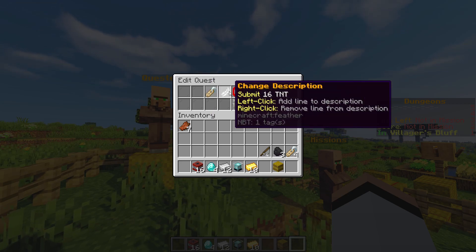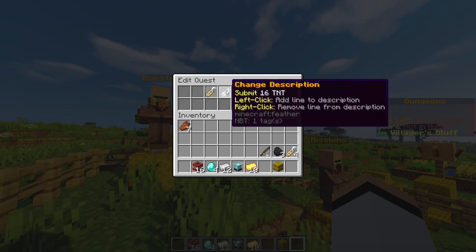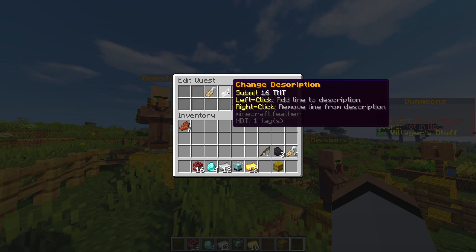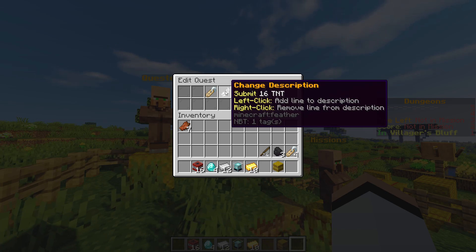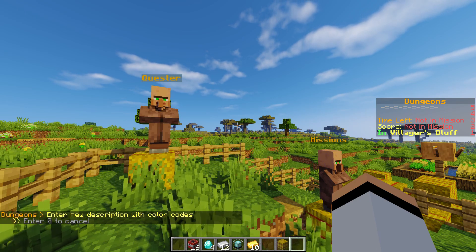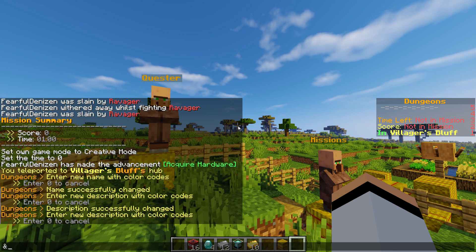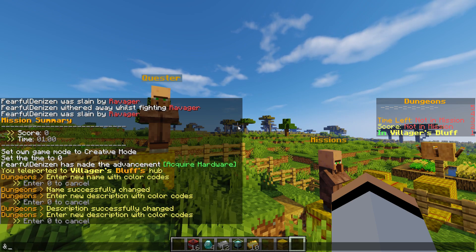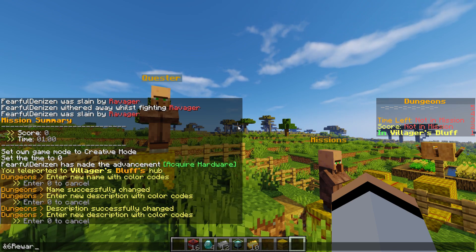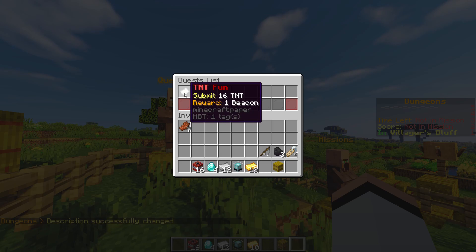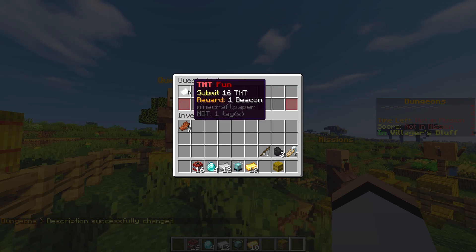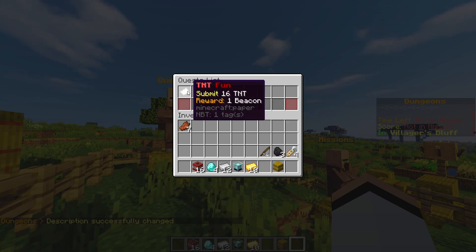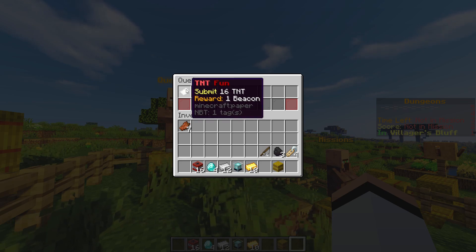We can always add more description lines. We really don't need to but we can because we need to describe to them what they're going to be getting as a reward. So let's go ahead and add a line and say "&6 reward" with a description. As you can see it shows up right there and now players can see exactly what the reward is and what they need to do.